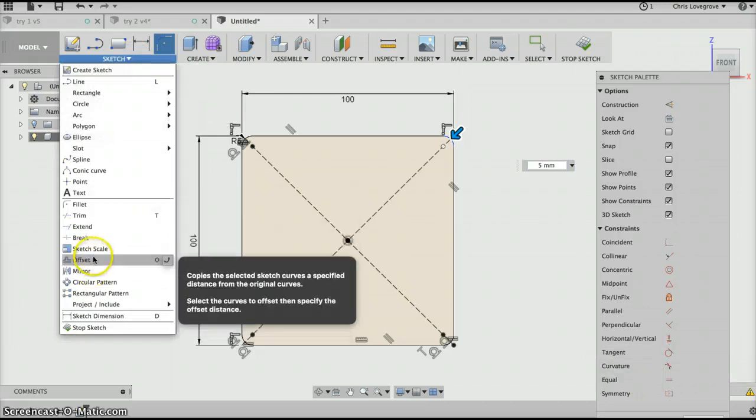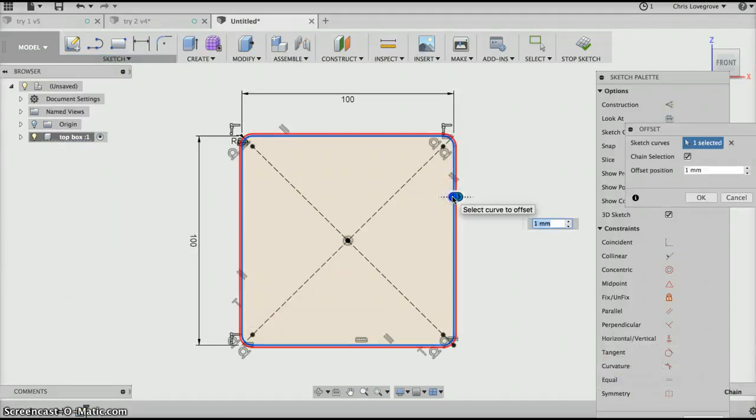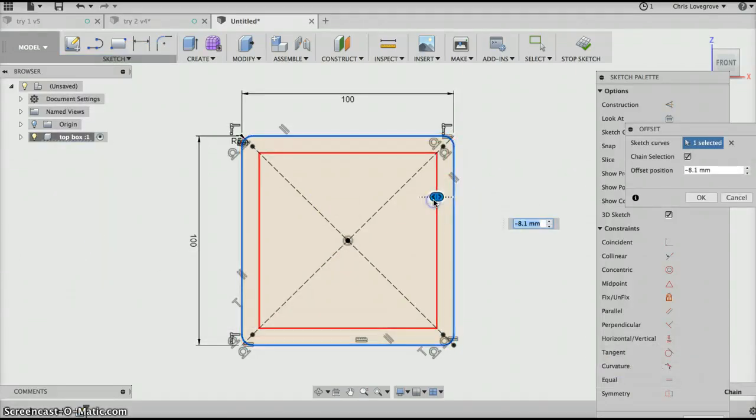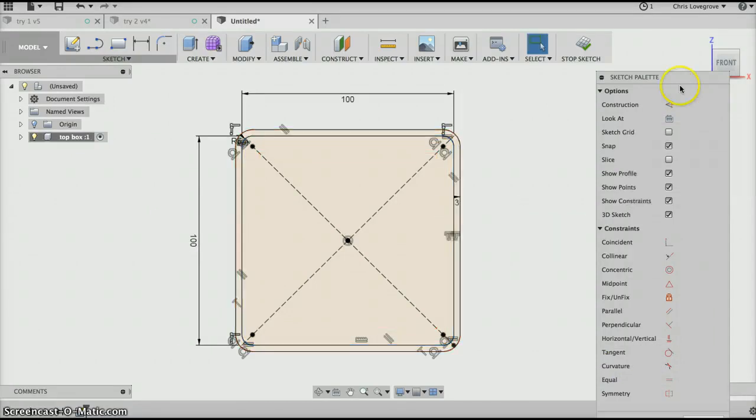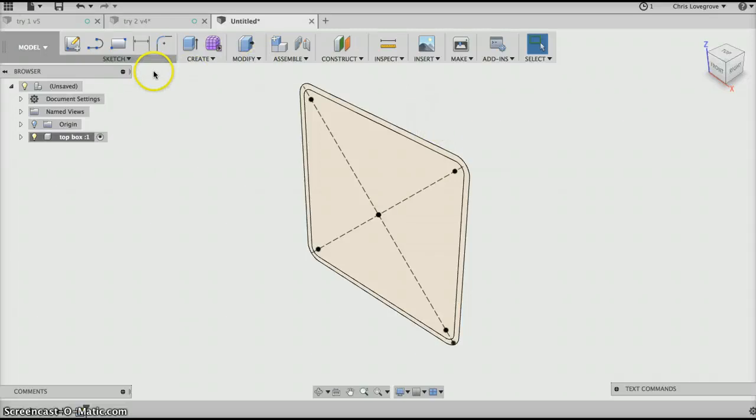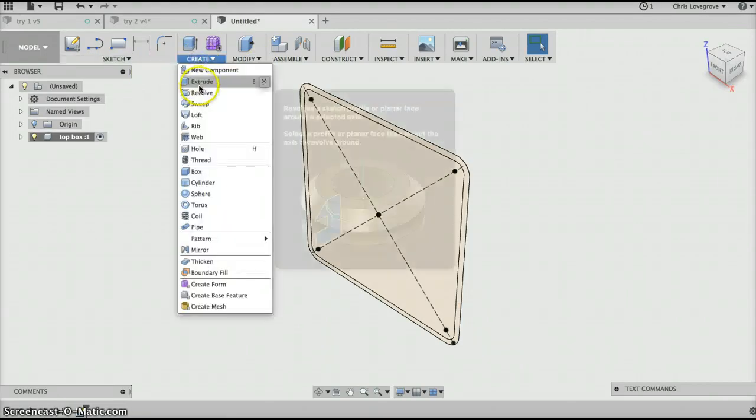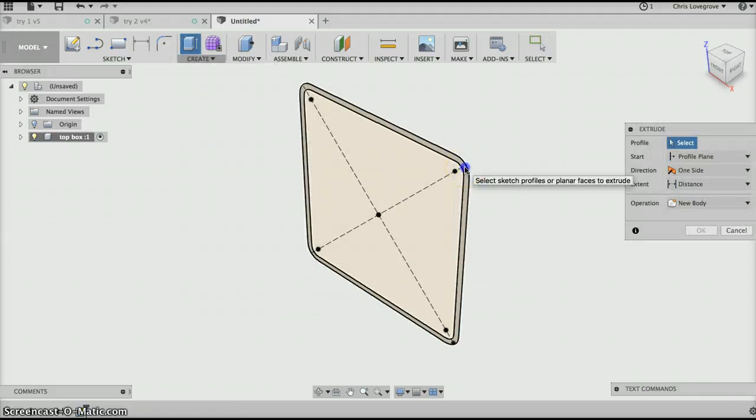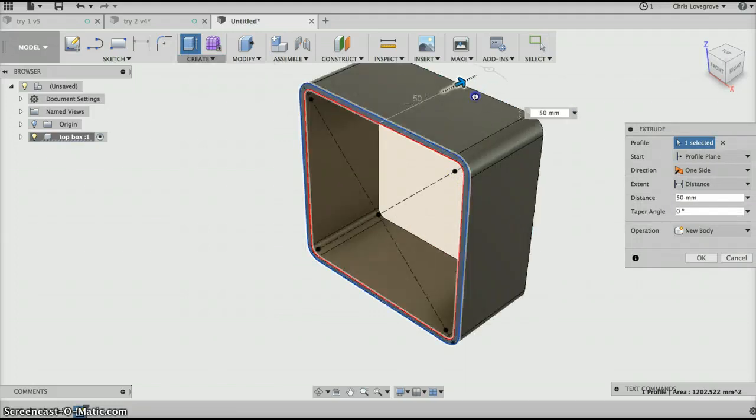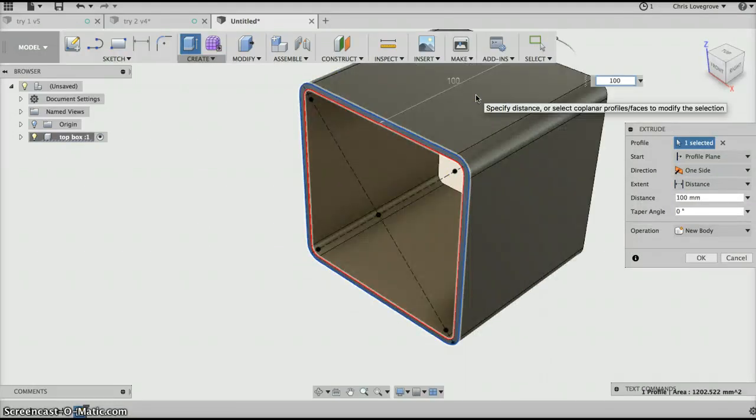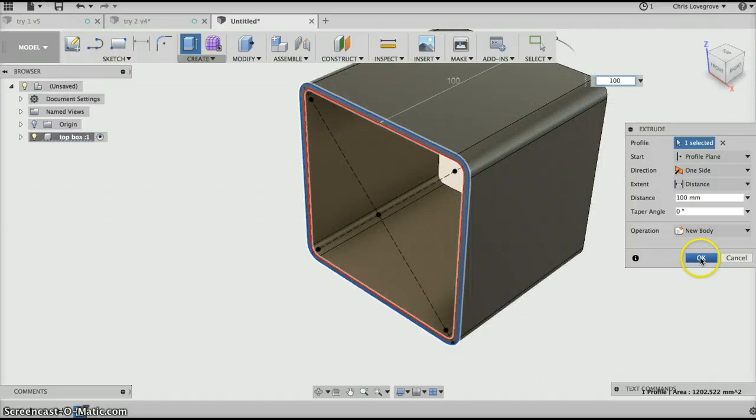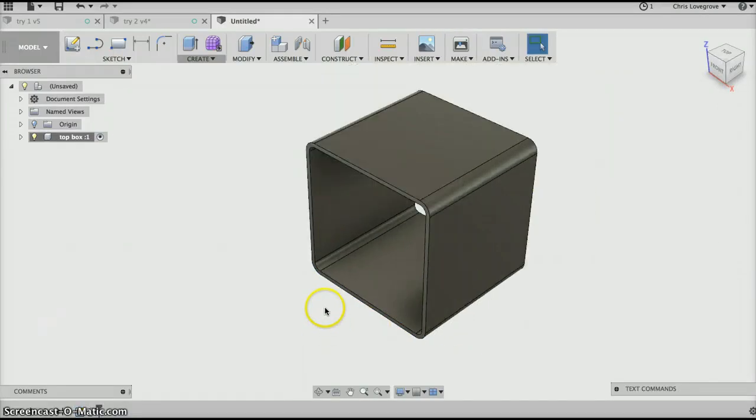Then we'll do an offset. We'll pick on that and go inwards, I think it was 3mm or one thickness. Then we'll stop the sketch and do a create and extrude. We'll be inside there and extrude it, we'll go along say 100 and say okay. Well that looks pretty good.